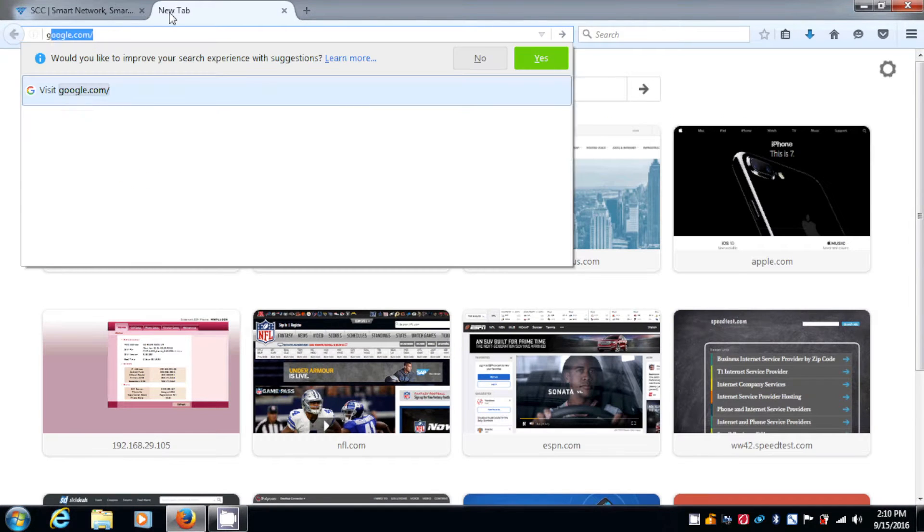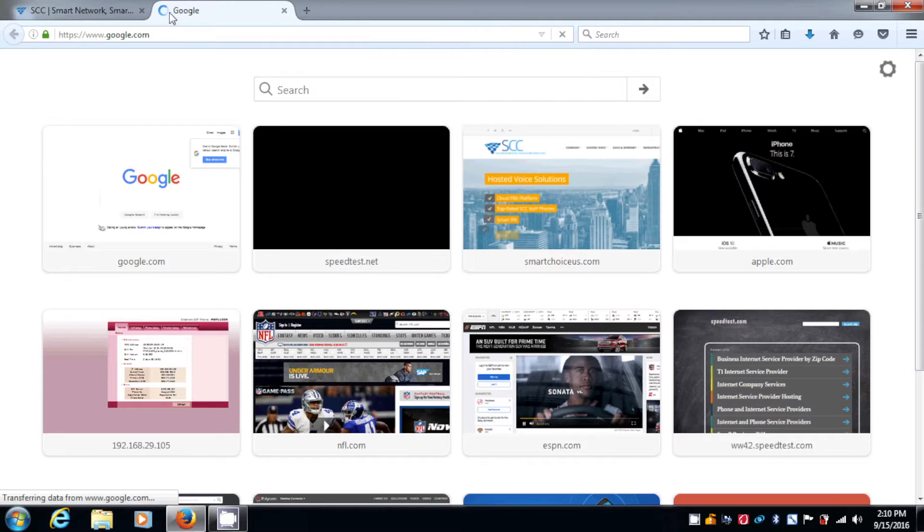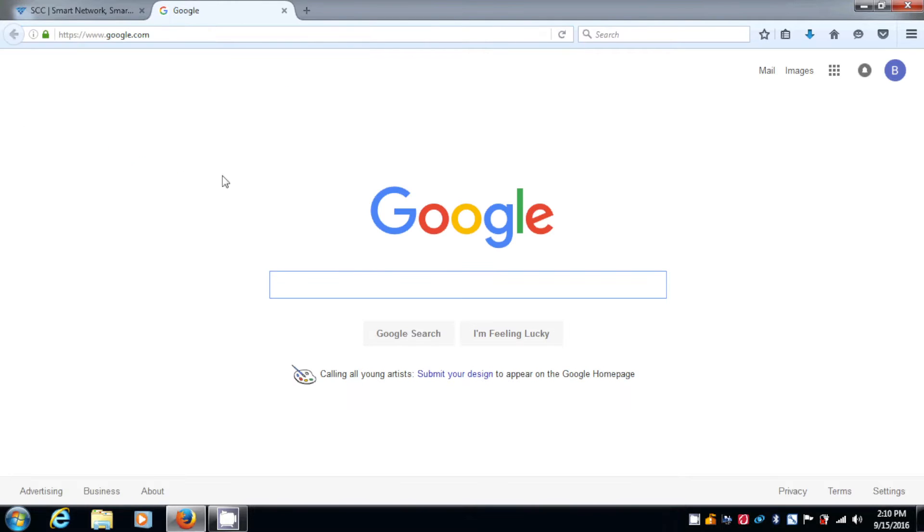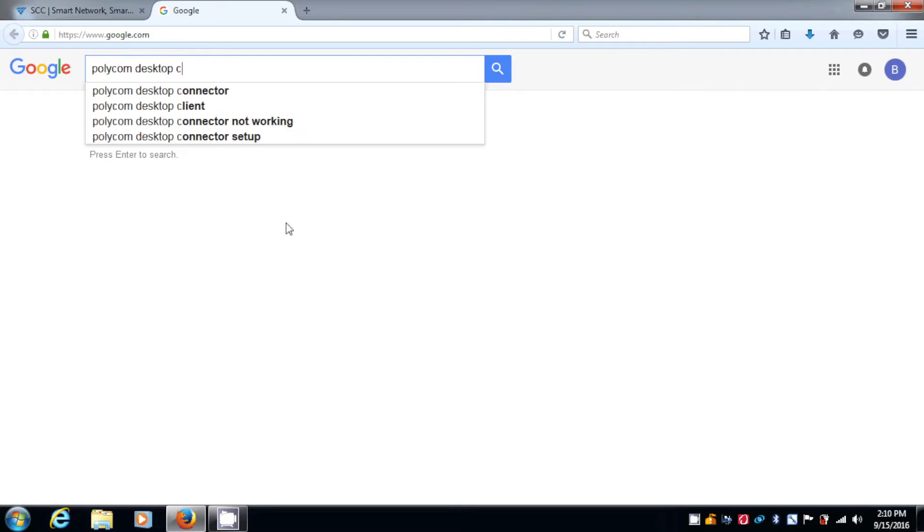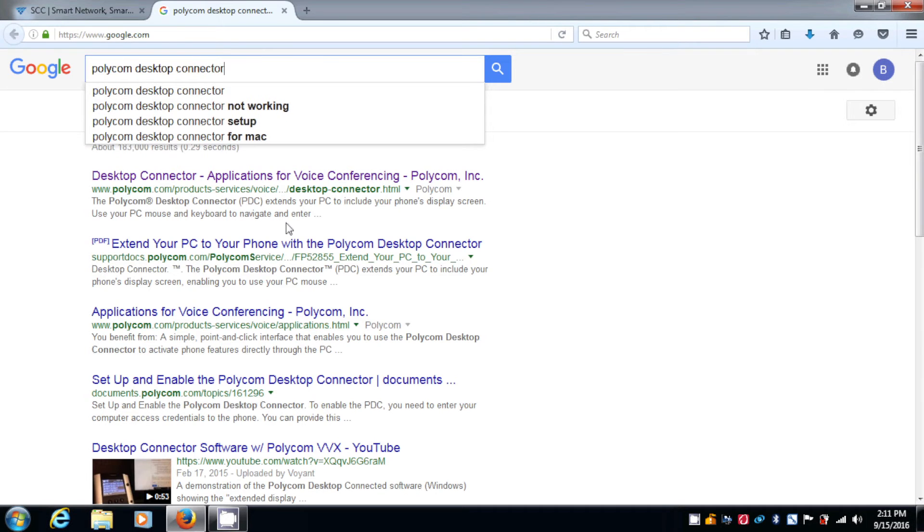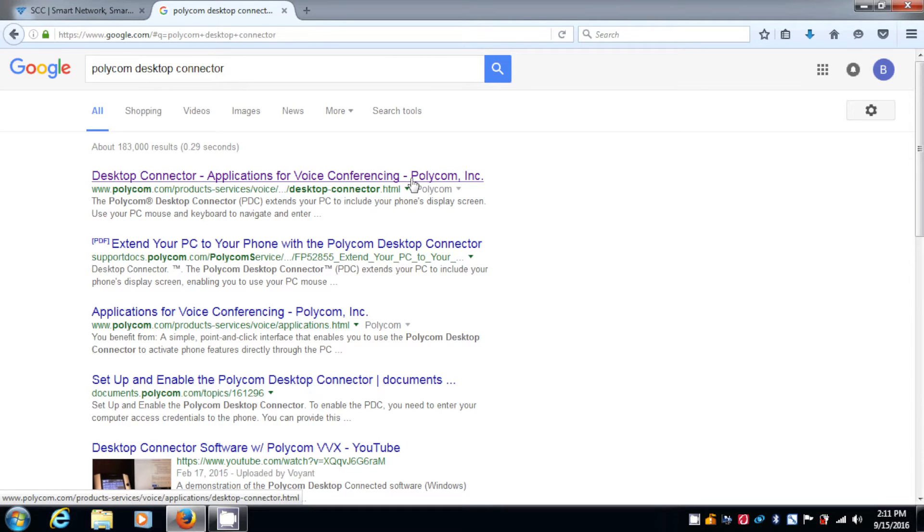I'm going to go to google.com and then in the search bar, I'm going to put Polycom Desktop Connector. The very first link you see, Desktop Connector Application for Voice, click on that.